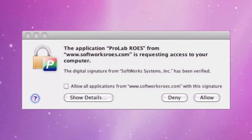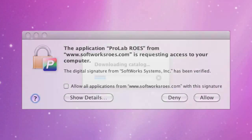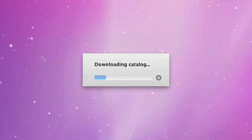Upon launching ProLab Rose, the software may request to access your computer. Click on allow to enable the software to access the images on your computer so that they can be uploaded for printing. The software should then commence downloading and updating its product catalogue. This procedure is quick and should only take a matter of seconds.